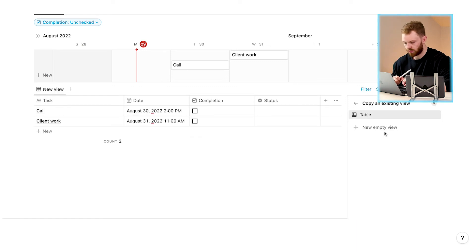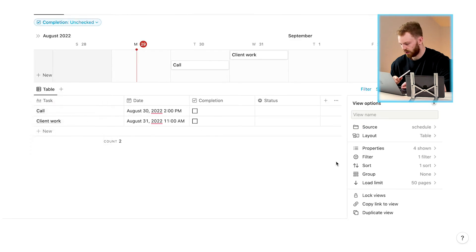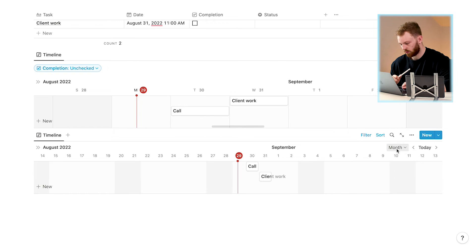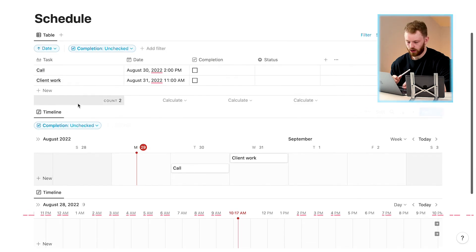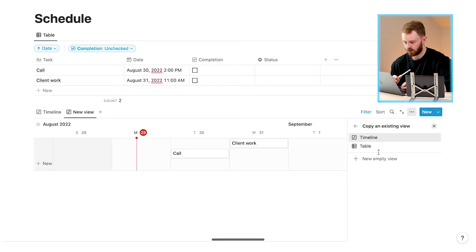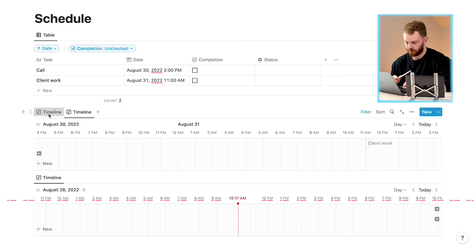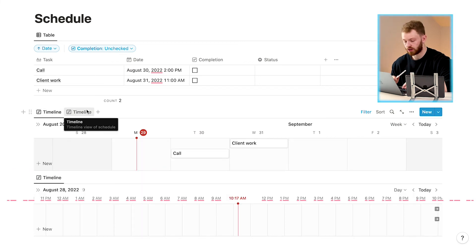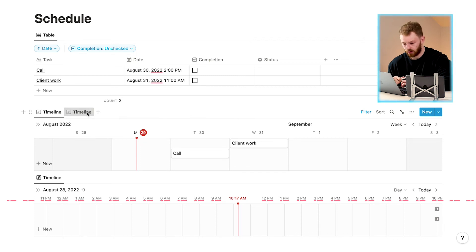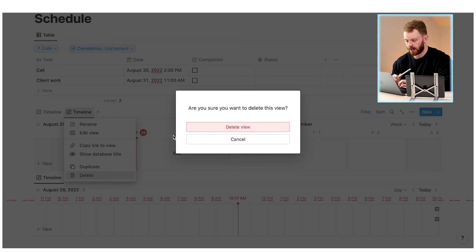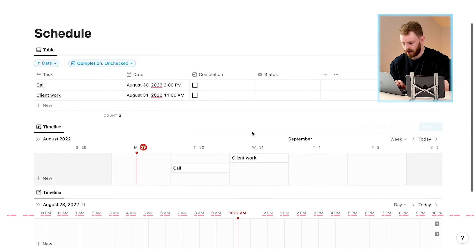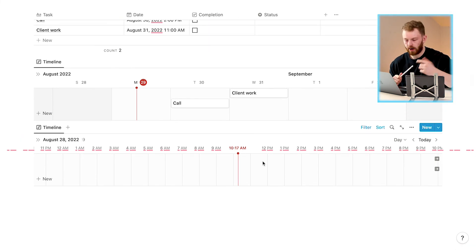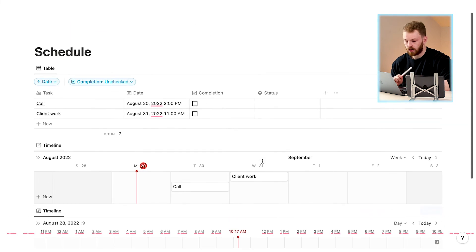What you can do is have two linked database views — one as a Week timeline and one as a Day timeline. Go to 'Add Linked View of Database', choose 'Schedule', click 'Edit View', 'Layout', and 'Timeline', then set one to Week and the other to Day. I prefer two separate views: one showing me the week at the top and one showing me the day at the bottom, rather than having them combined in a single database.